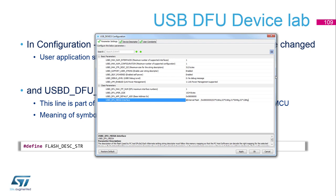We need to be careful that this descriptor shape is true only for the STM32F446; with different families it may be different.